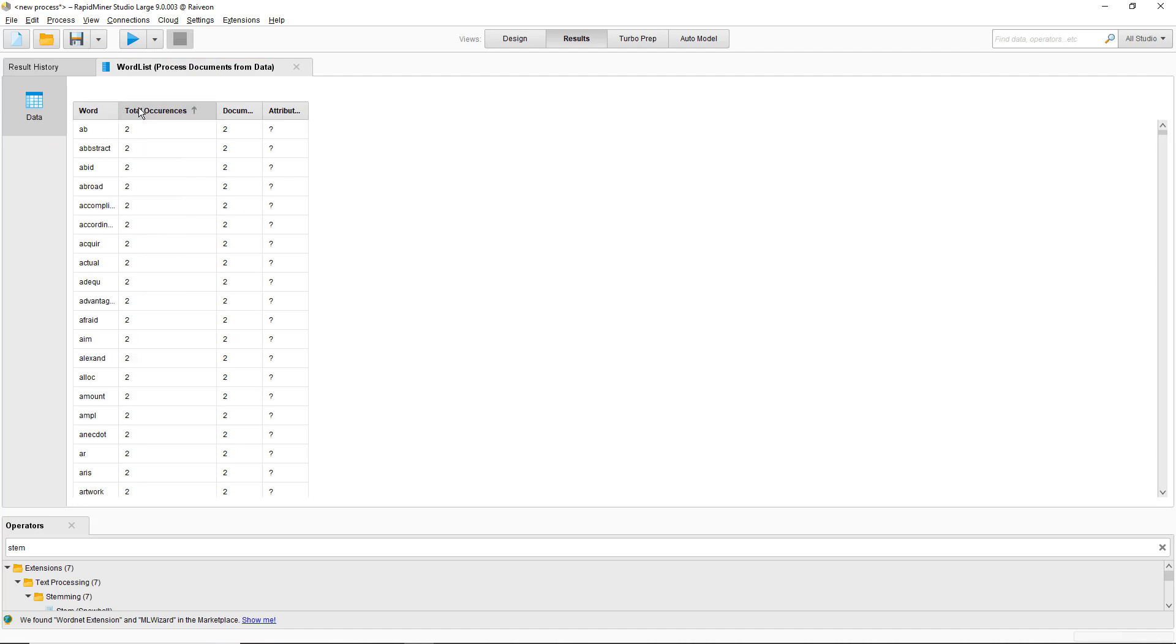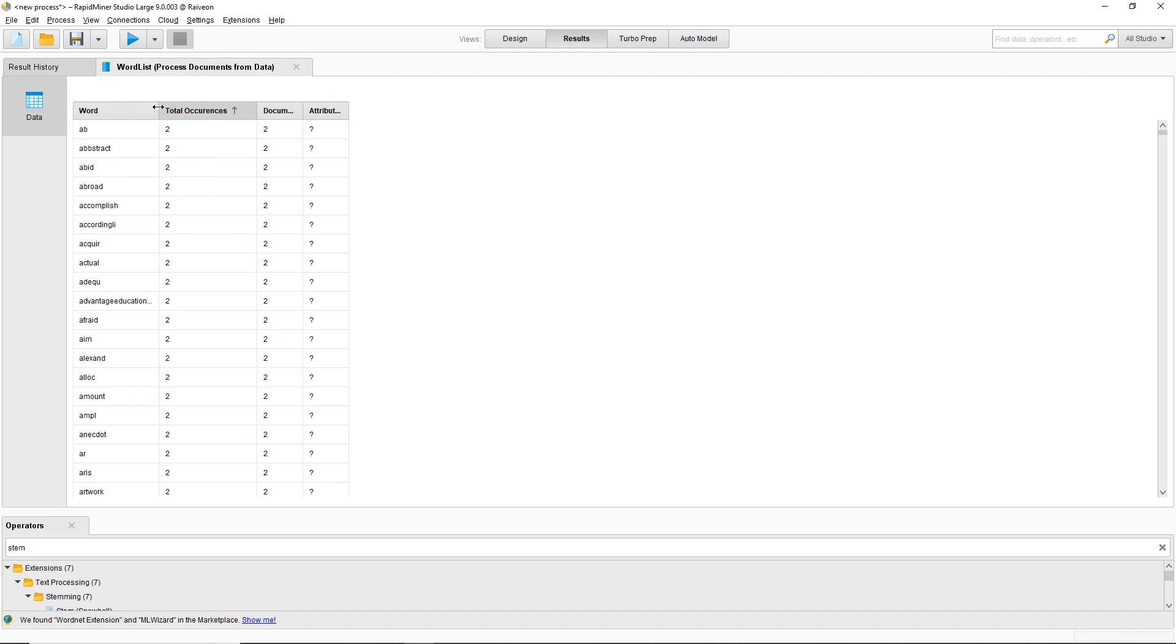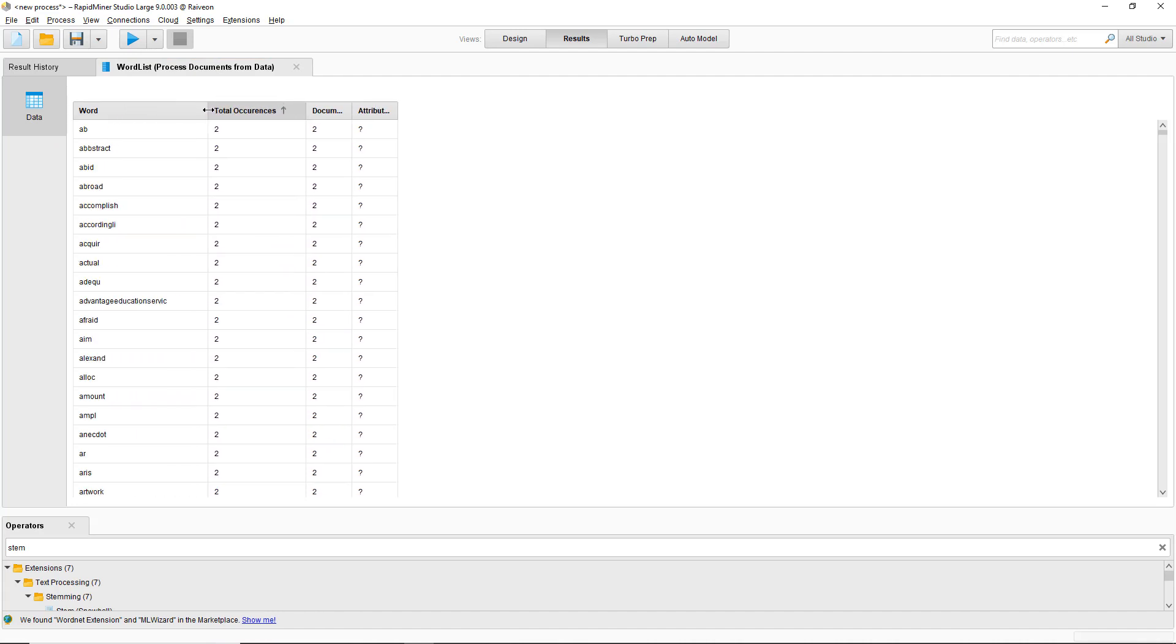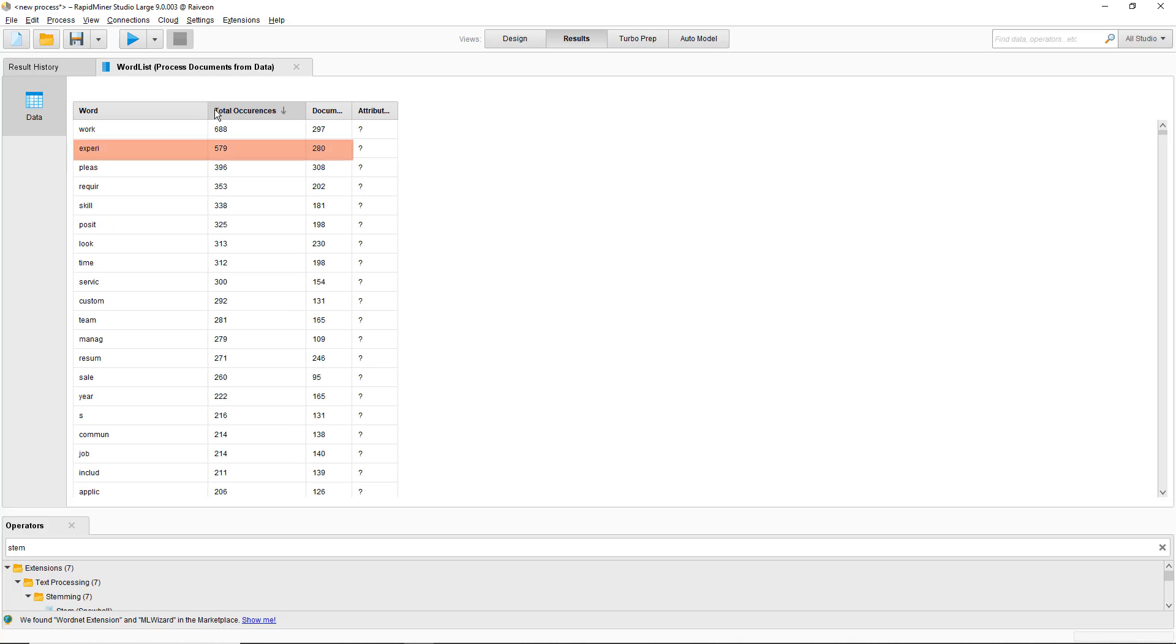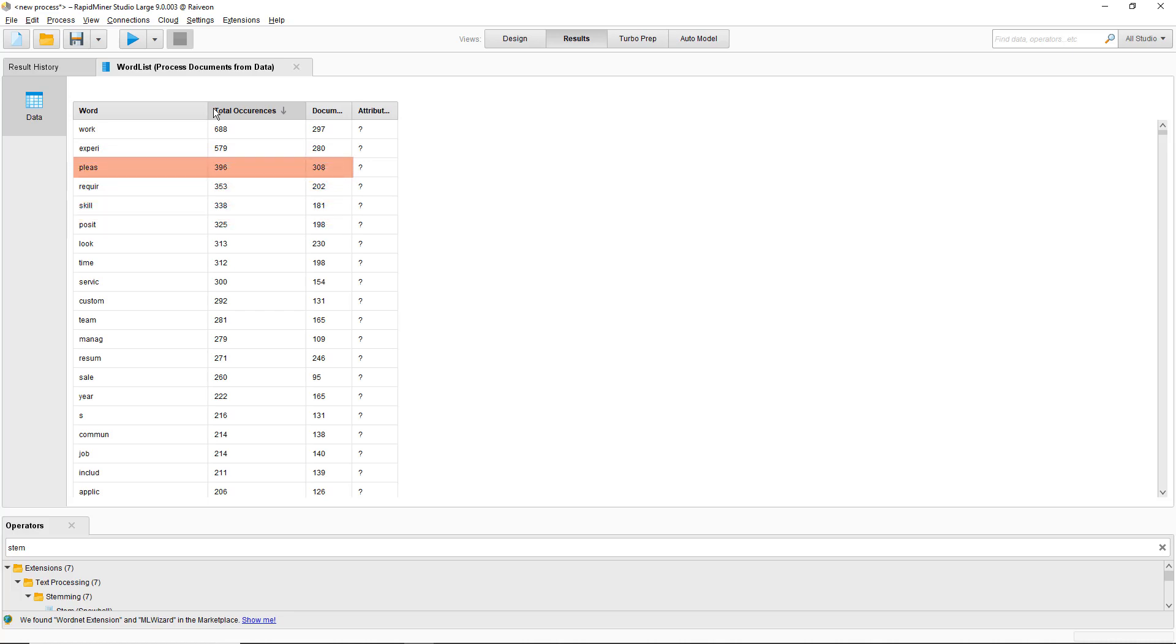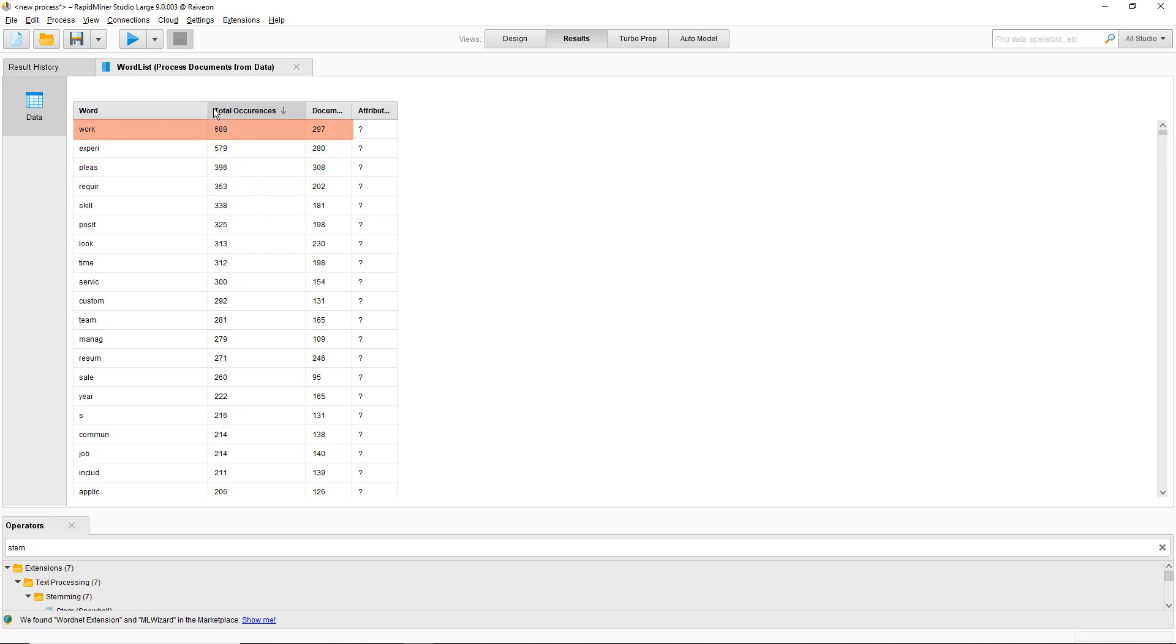We've now turned it all into stemmed words. There's expiri which represents all the different forms of experience. Posit will be position. Will be please. Require will be requirement. So you can see that work is now the number one word. So there's probably working, works and work before.